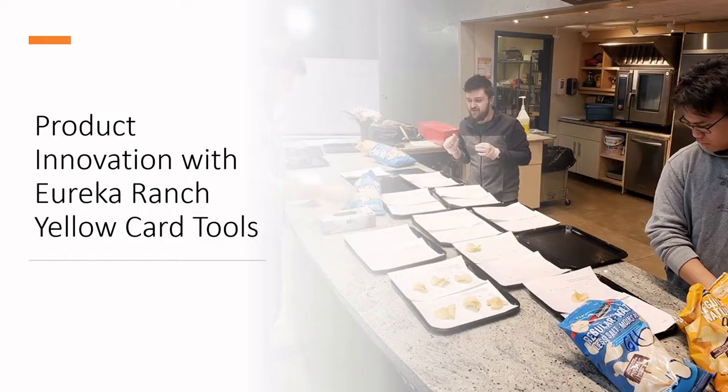At the end of this video you'll be able to research Eureka Ranch tools for innovation engineering and identify if taking part in some of their workshops or using some of their tools makes sense for your organization. We're going to use a yellow card tool as a mechanism for focusing ideation, and we'll give thanks to Eureka Ranch for sharing this tool with us. We are also going to use stage-gating strategy for product ideation and innovation pipelining.